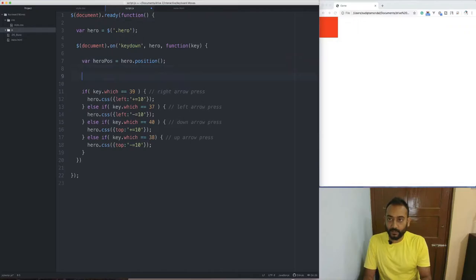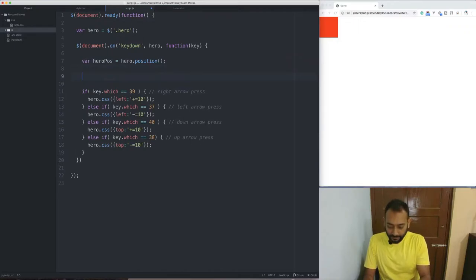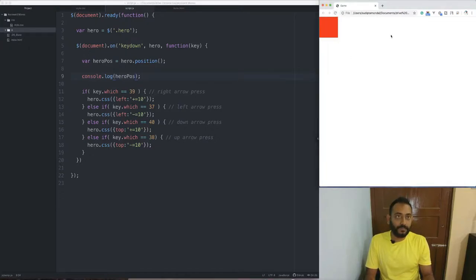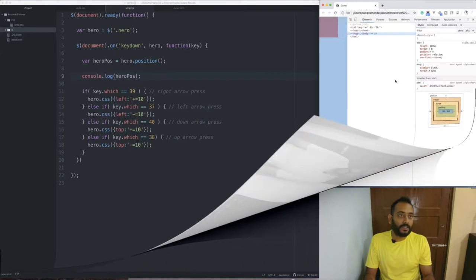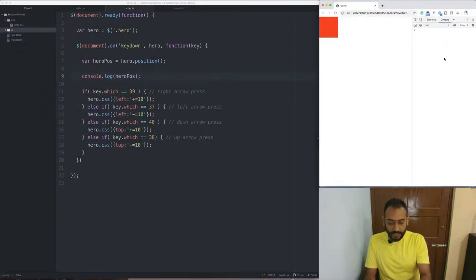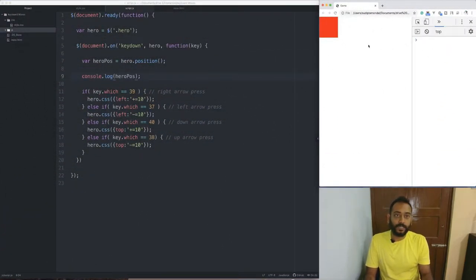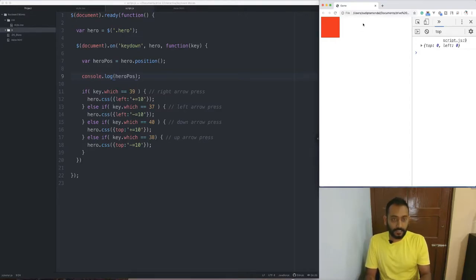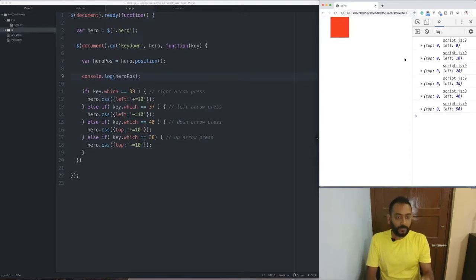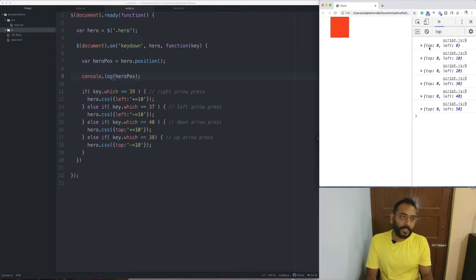Let's see the console. We will refresh the hero position and open the console. We will press the keyboard. After pressing the keyboard, check the console. It shows left 0, top 0.